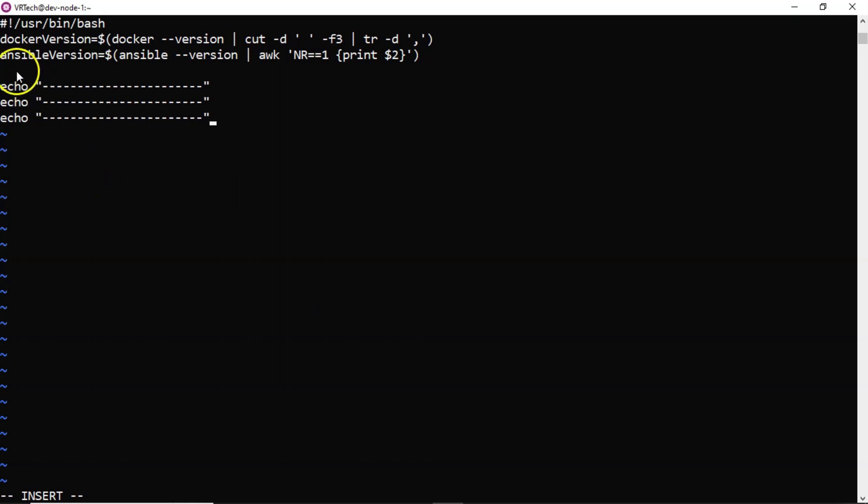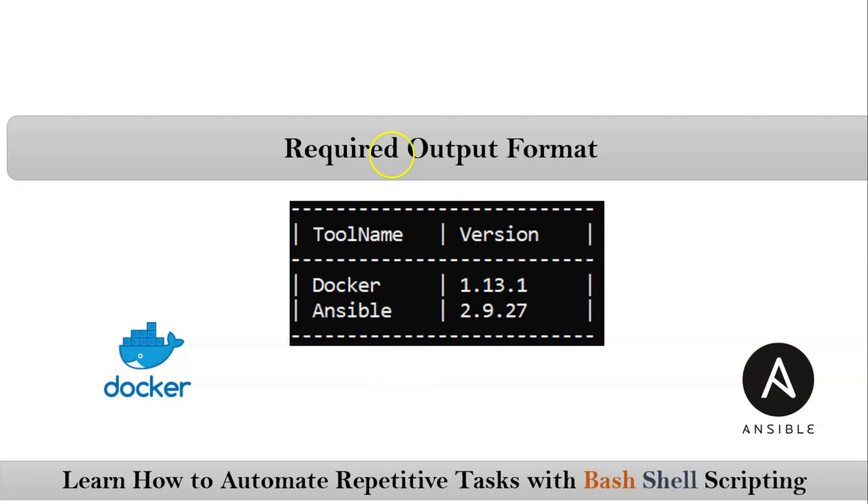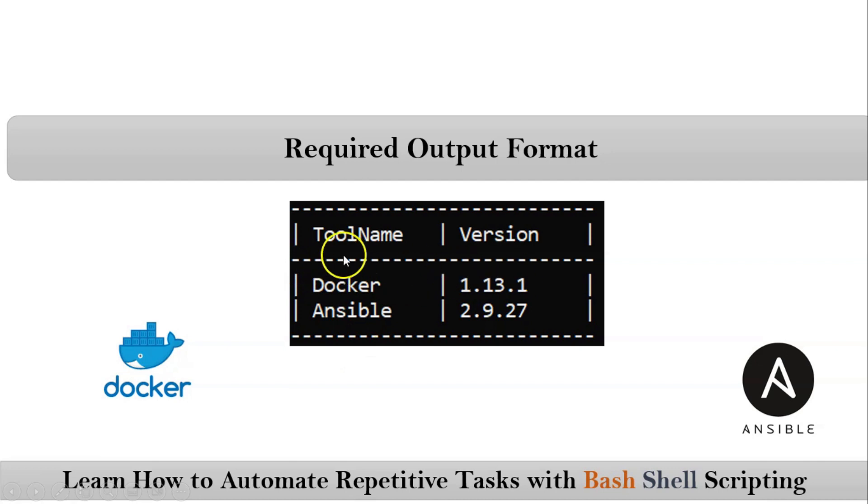See why I have taken three times this echo with this hyphens means. If you observe your output format first line somewhere here and then last. You have these hyphens.